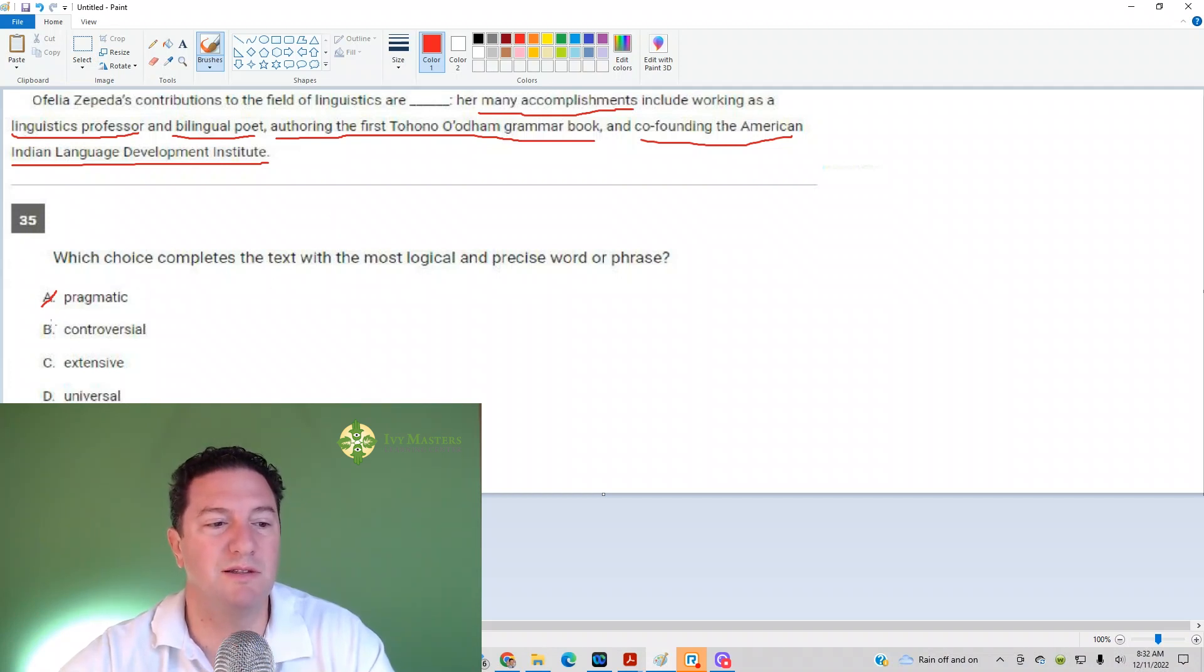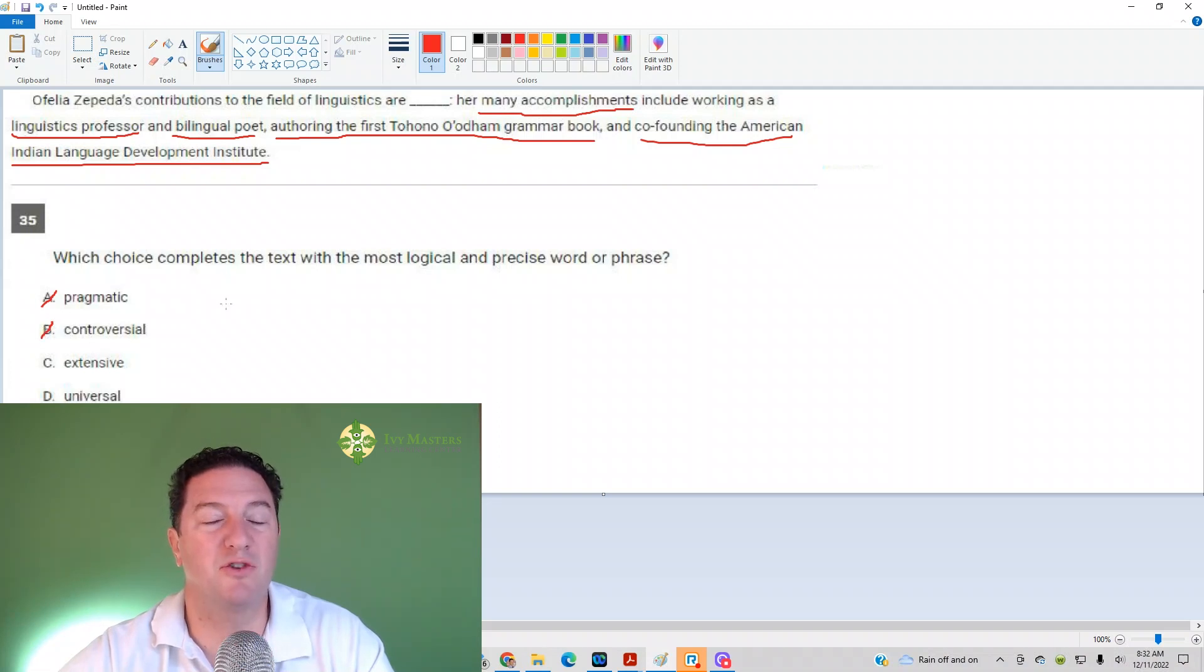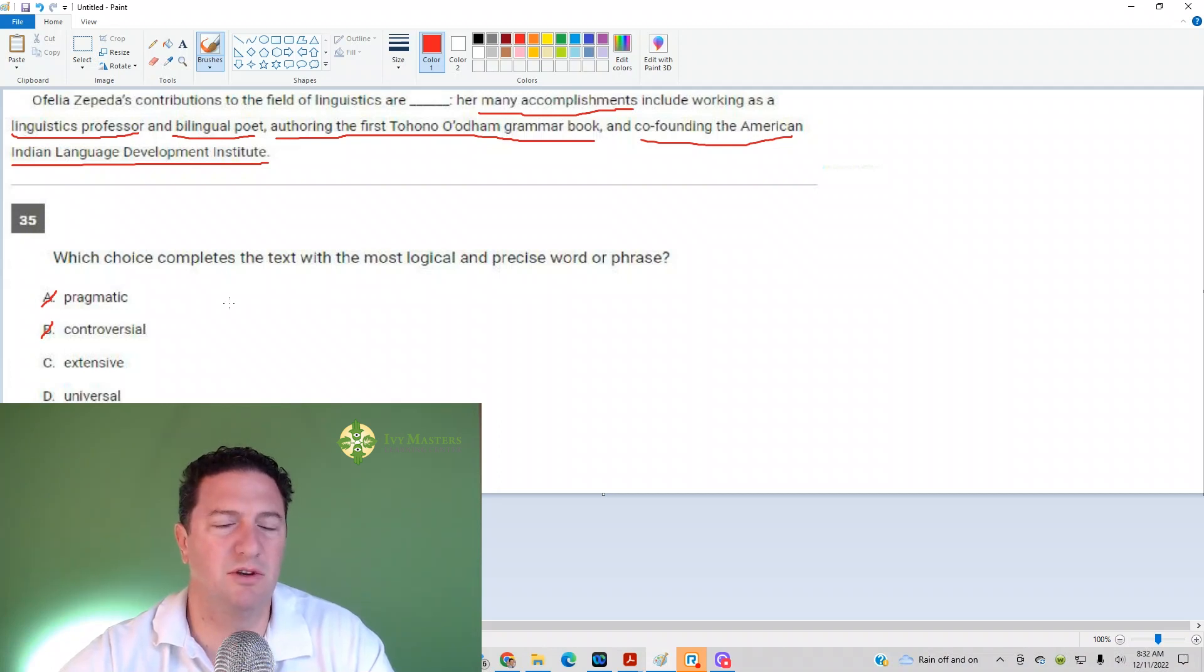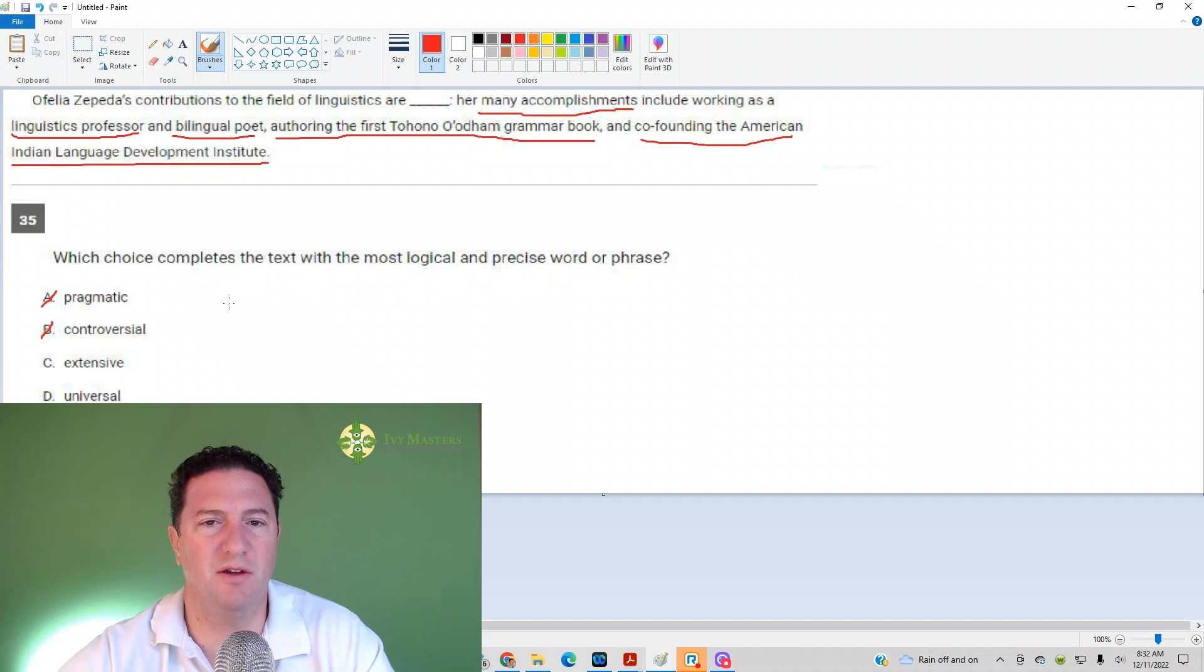Controversial means, if you think of a controversial issue, people have strong opposite opinions on that controversial issue. No one's saying Native Americans shouldn't have this, that, or the other, and she's saying that they should. No. No controversy here.